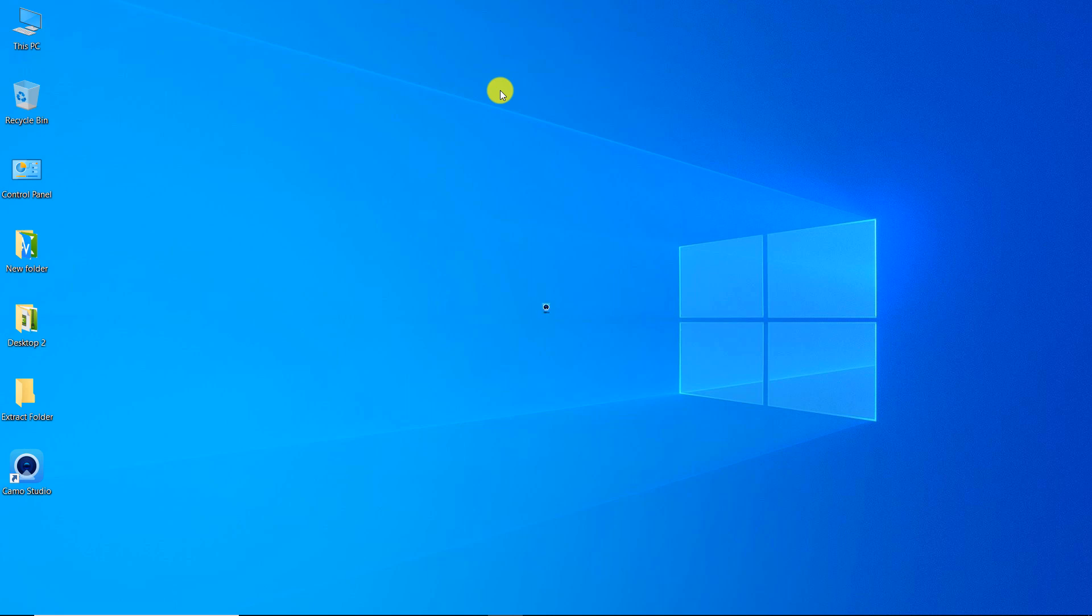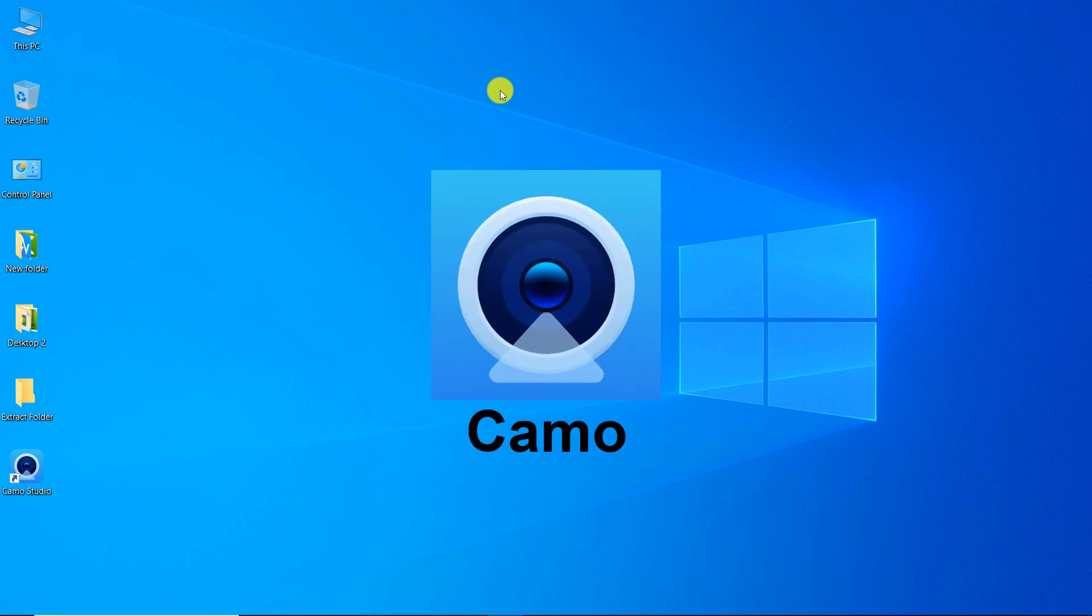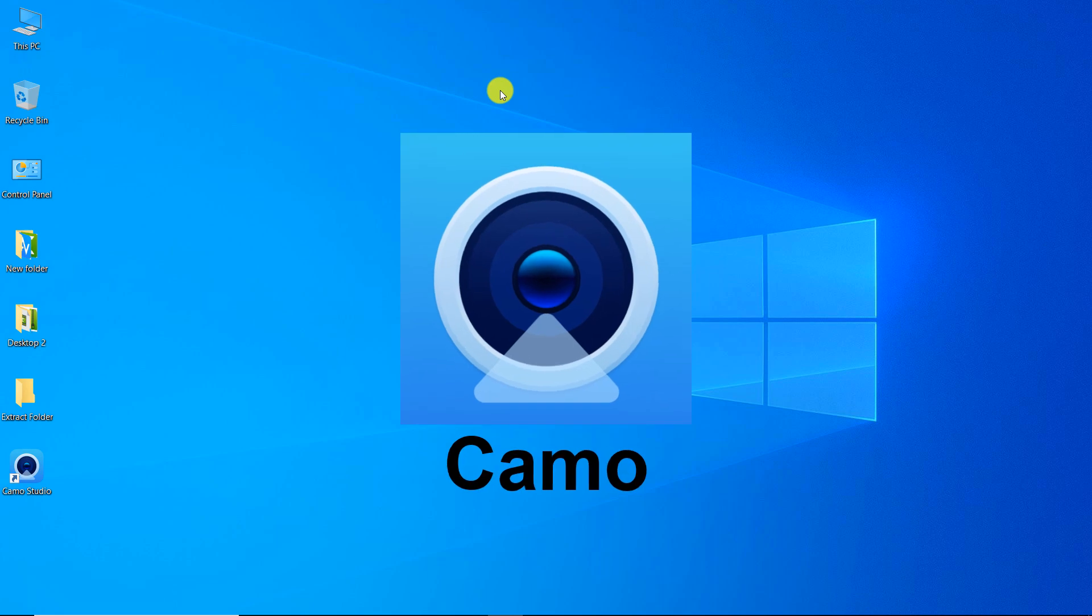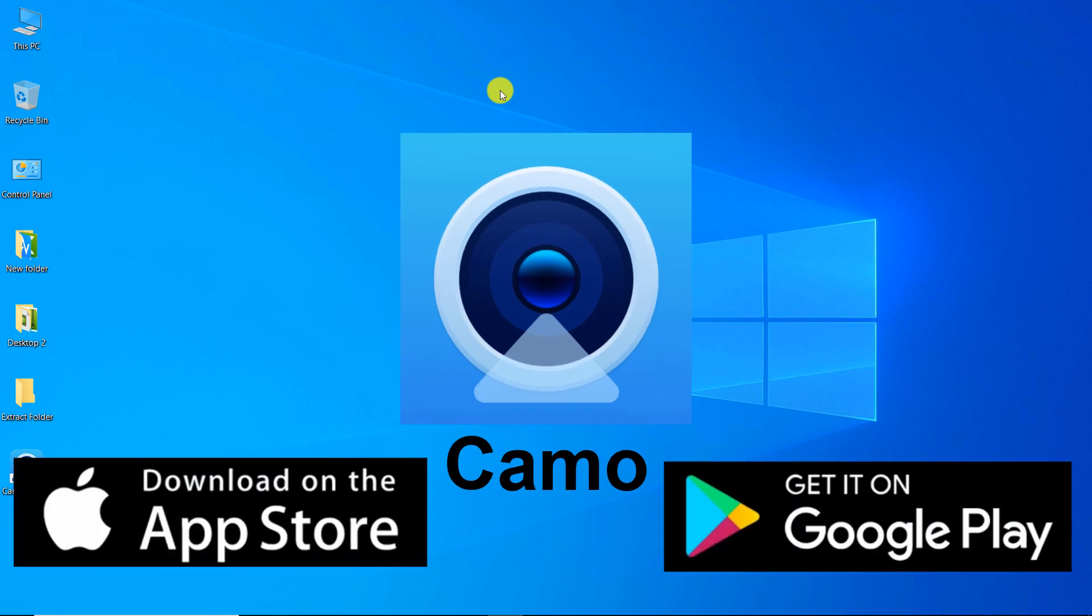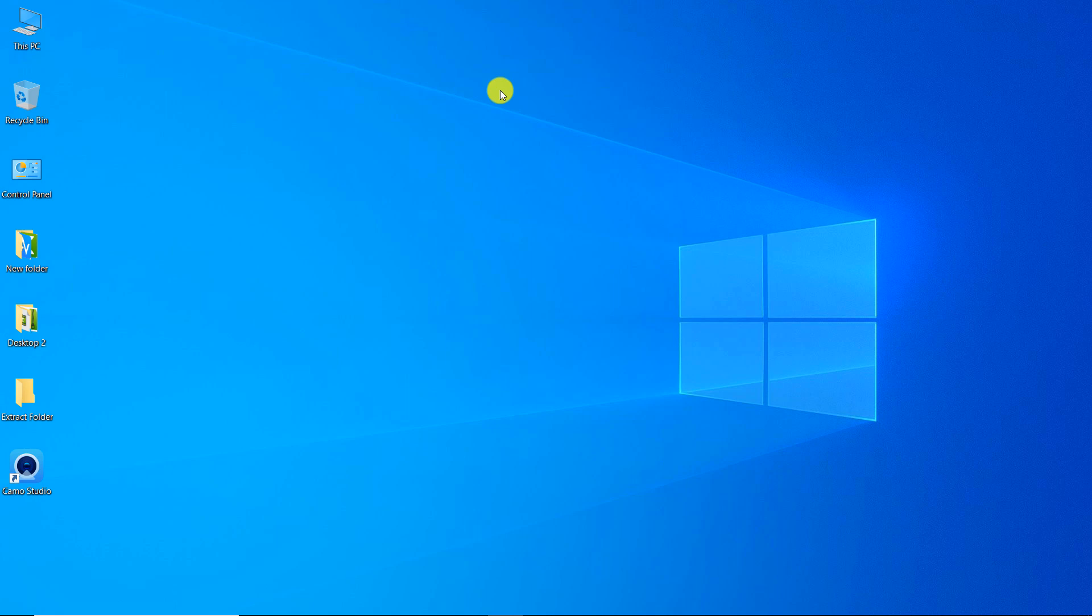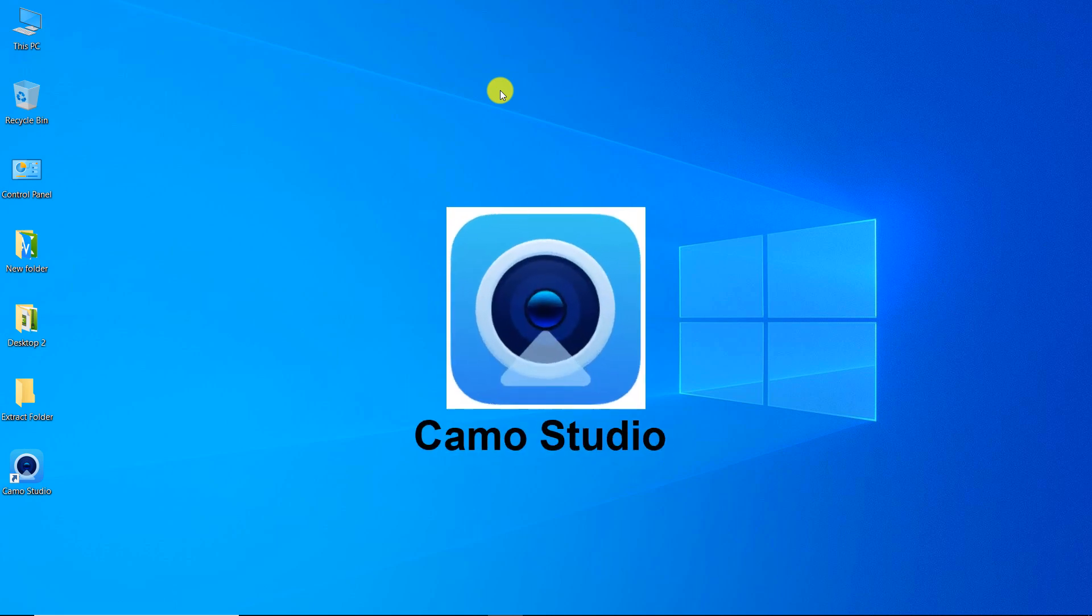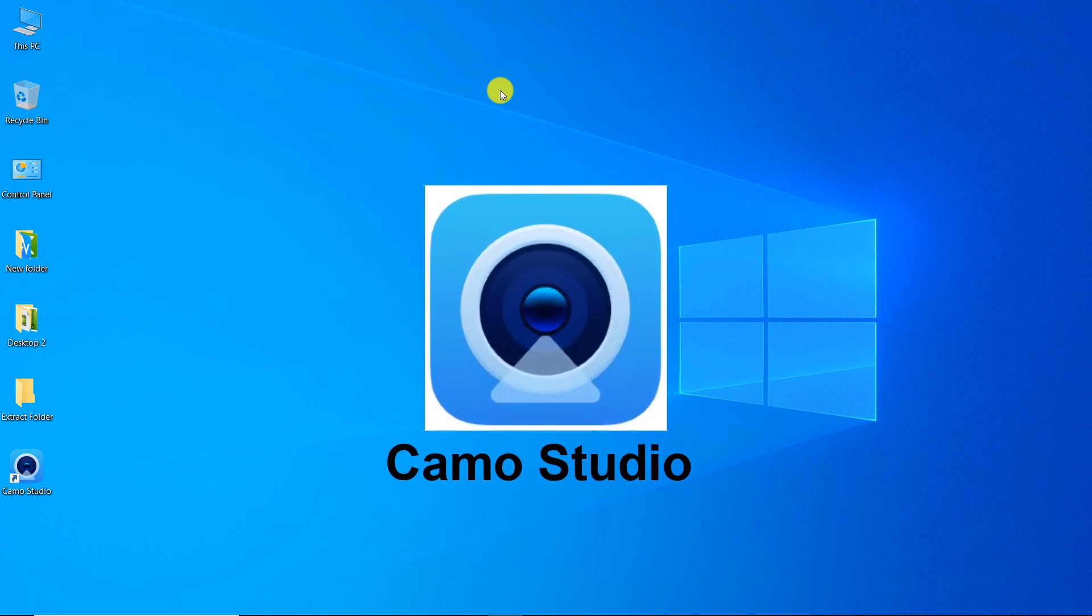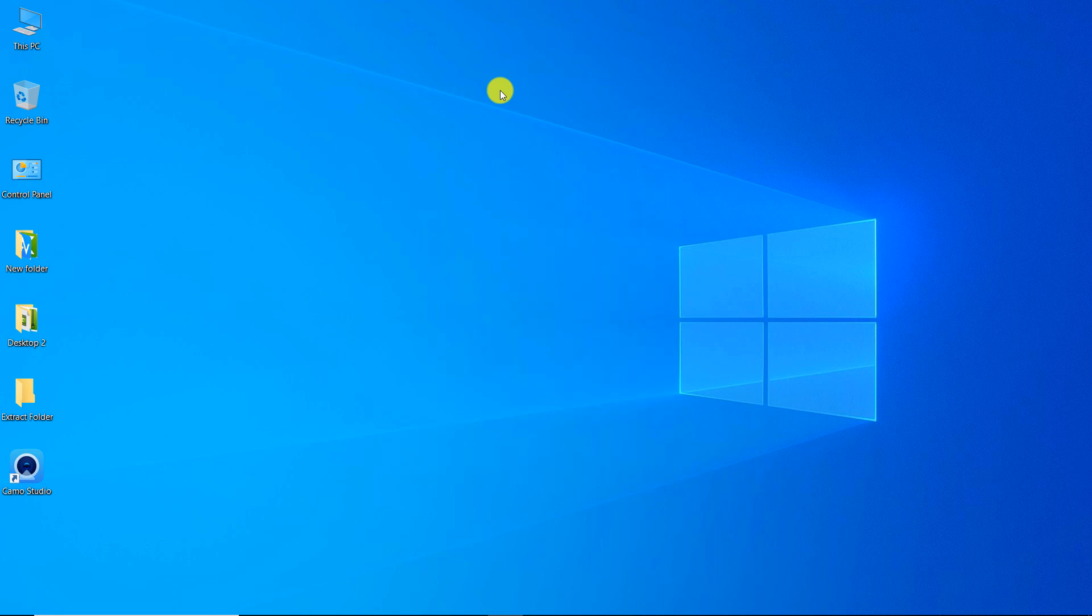For this purpose, we use Kamo app. You can download this app from Google Play or App Store. You need to download the Kamo Studio program from the internet and install it on your computer. Note that both the computer and mobile phone must be connected to the same Wi-Fi network.